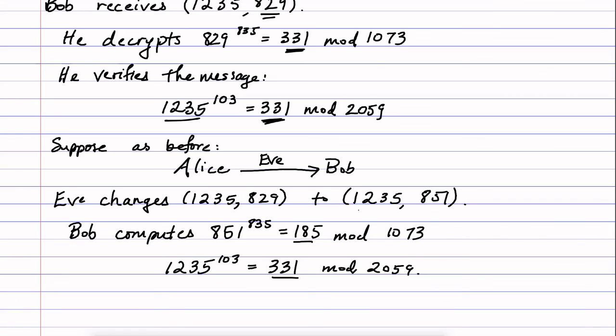Now, you might ask yourself, why doesn't Eve just change the other number as well in order to make it so that these do match when Bob decrypts them? Well, the point is she doesn't know what to change that other number to unless she has Alice's private key, which she doesn't, which means that this is not going to be something that Eve can tamper with without breaking the verification method that Bob uses to ensure it comes from Alice.